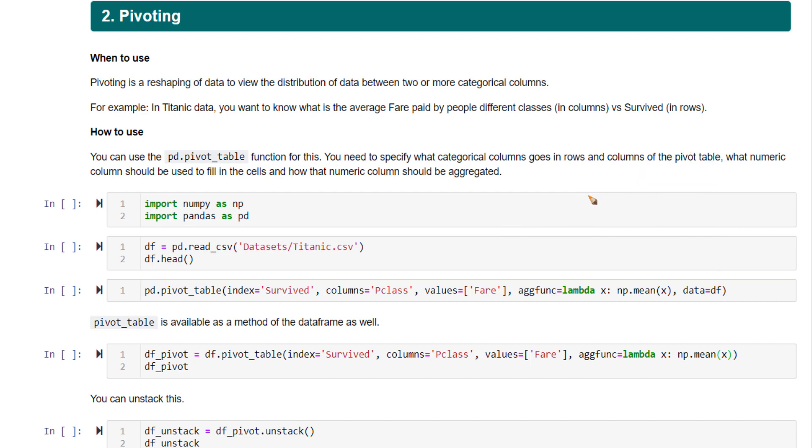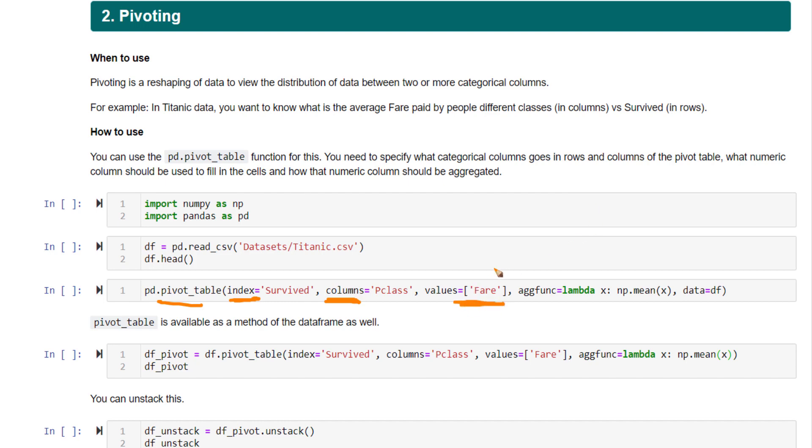To create this, we have seen this function. To this function, this requires what column goes in the rows, what column goes into the columns, the index and the column of your pivot table, and the values in your pivot table, which column should be used to create the values. That can be one single column or you can pass in multiple columns.